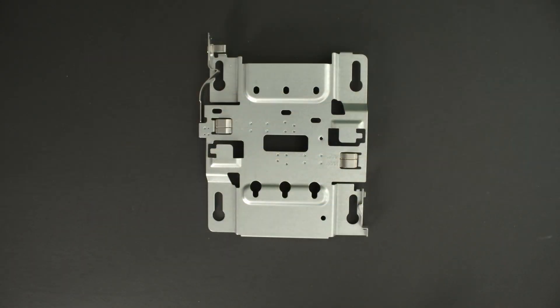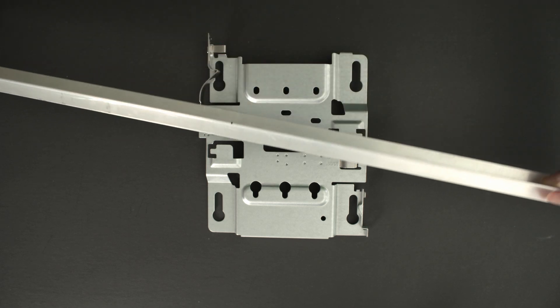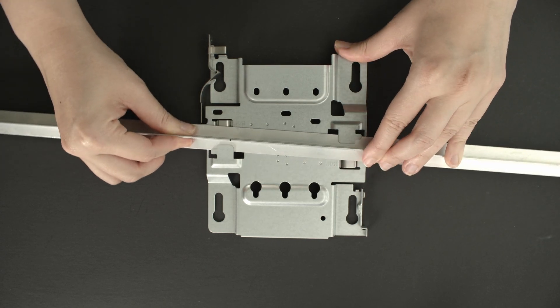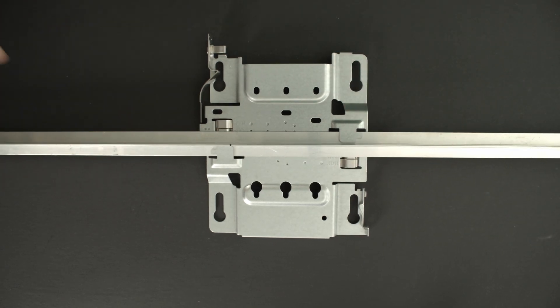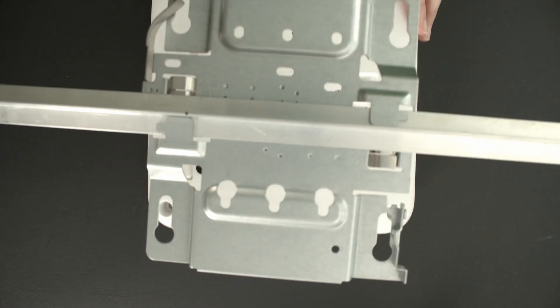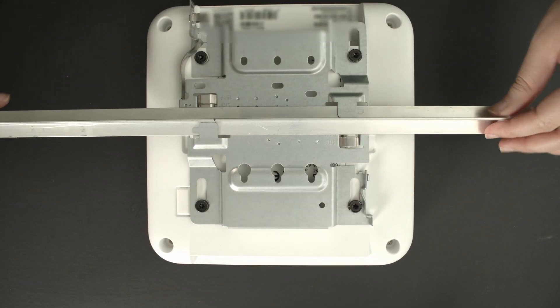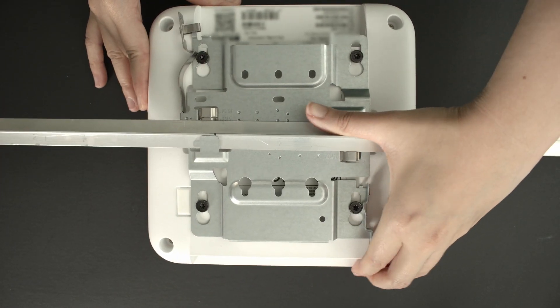You can use the universal mounting bracket to install the AP to standard 14mm and 24mm office hall ceiling T-rails. Simply rotate the universal mounting bracket to the T-bar and then slide the AP on the universal mounting bracket until the lock is engaged.